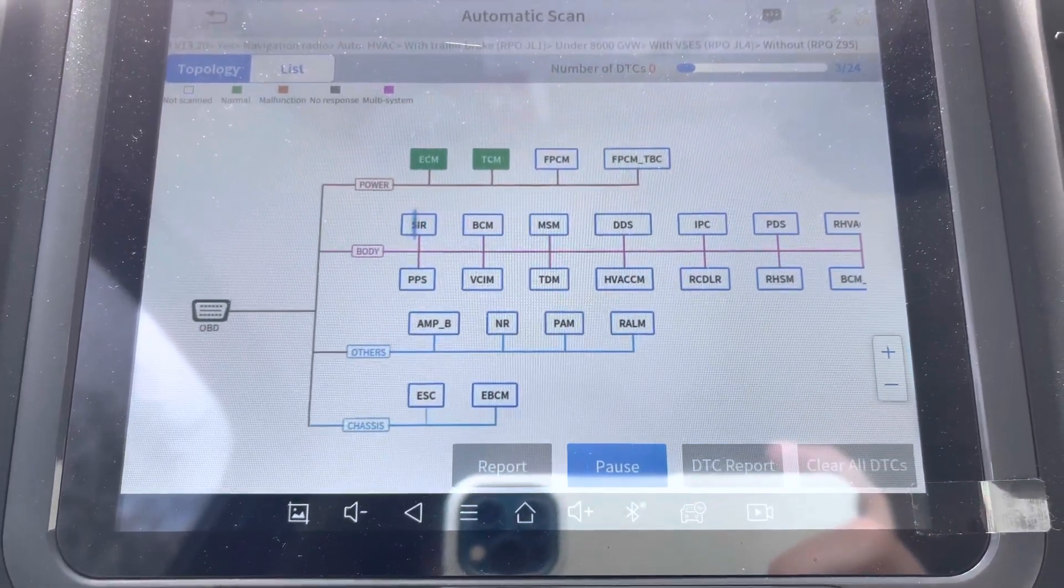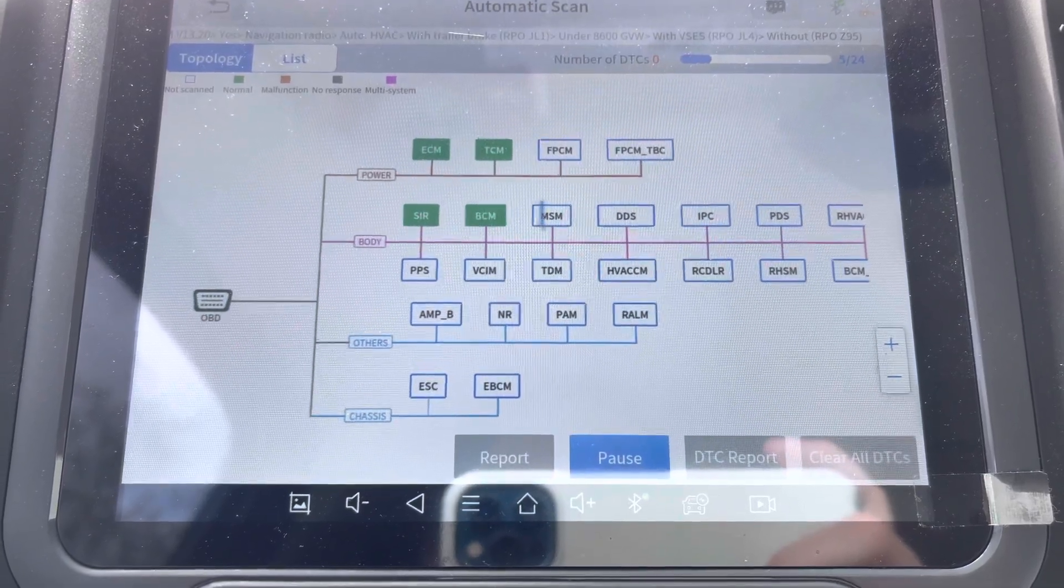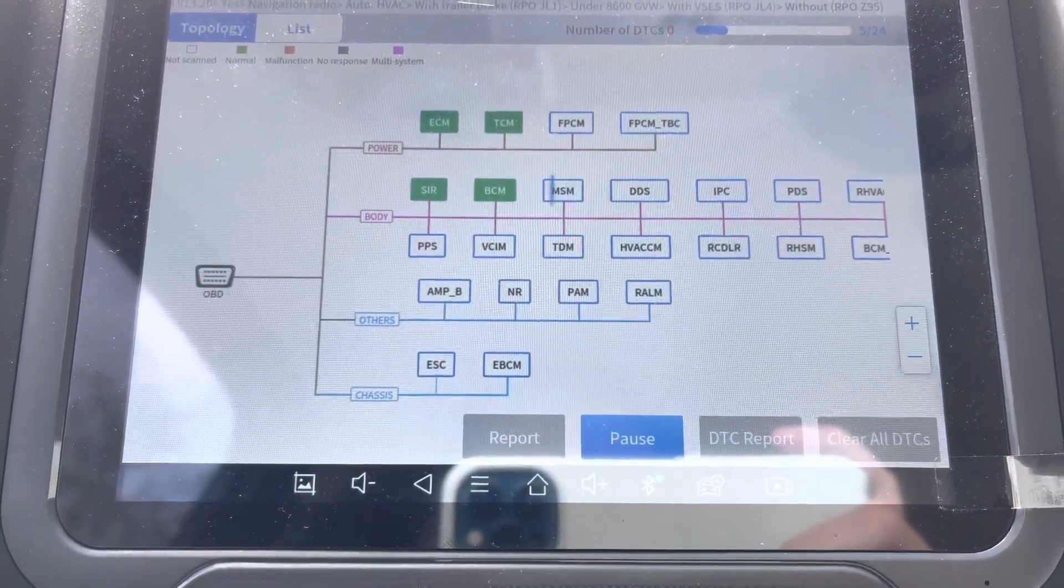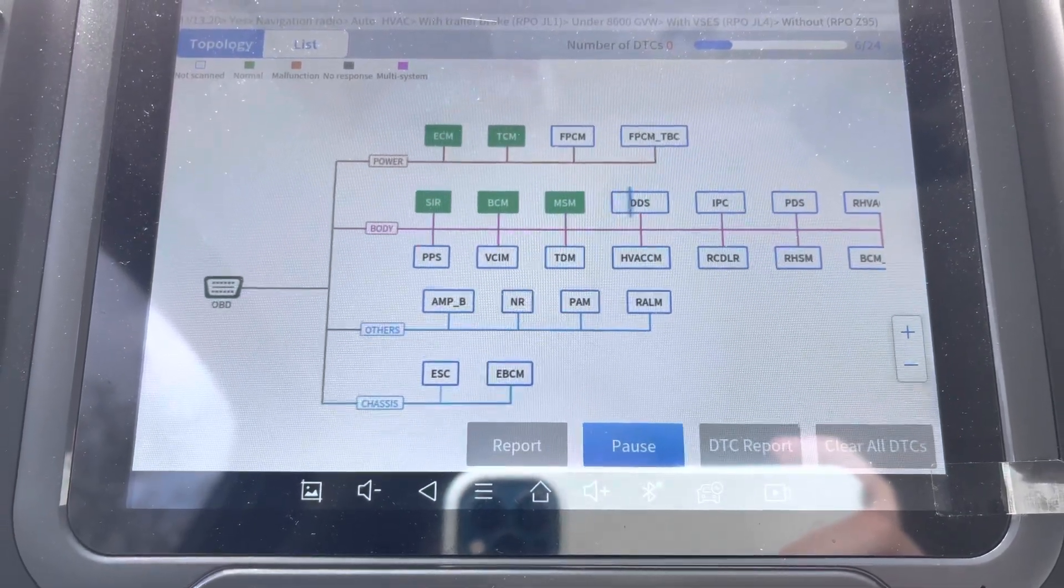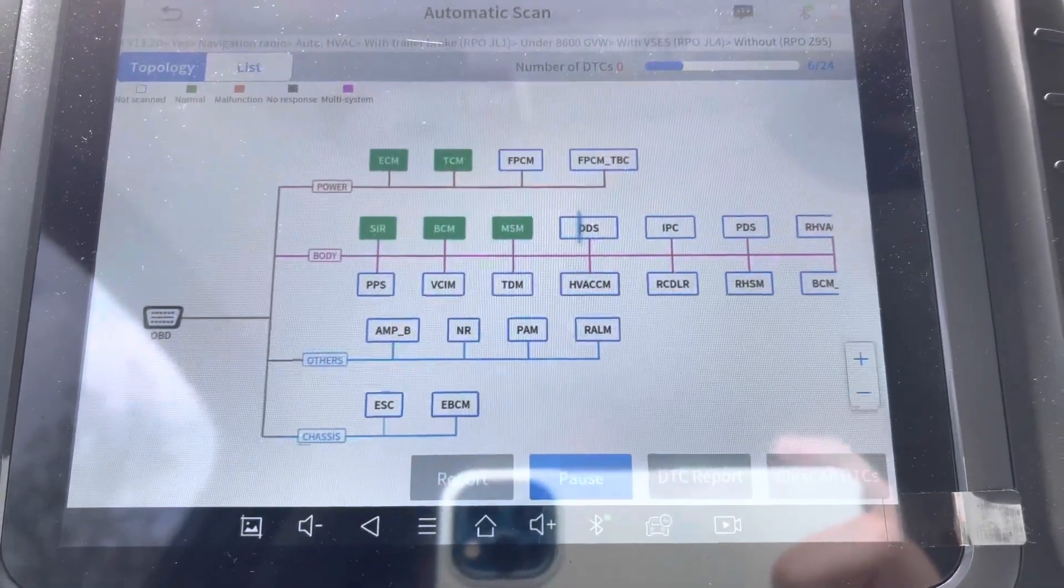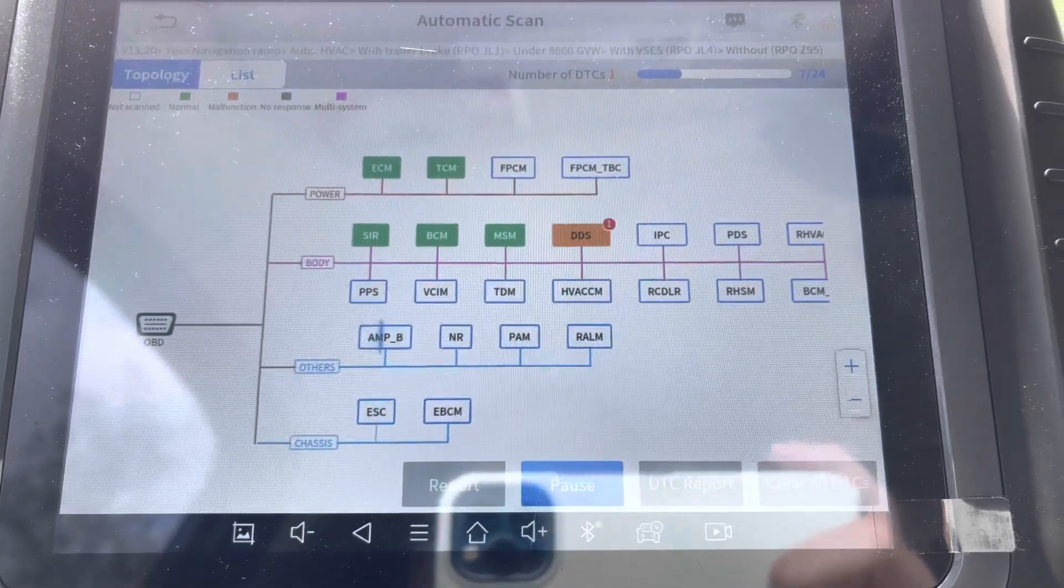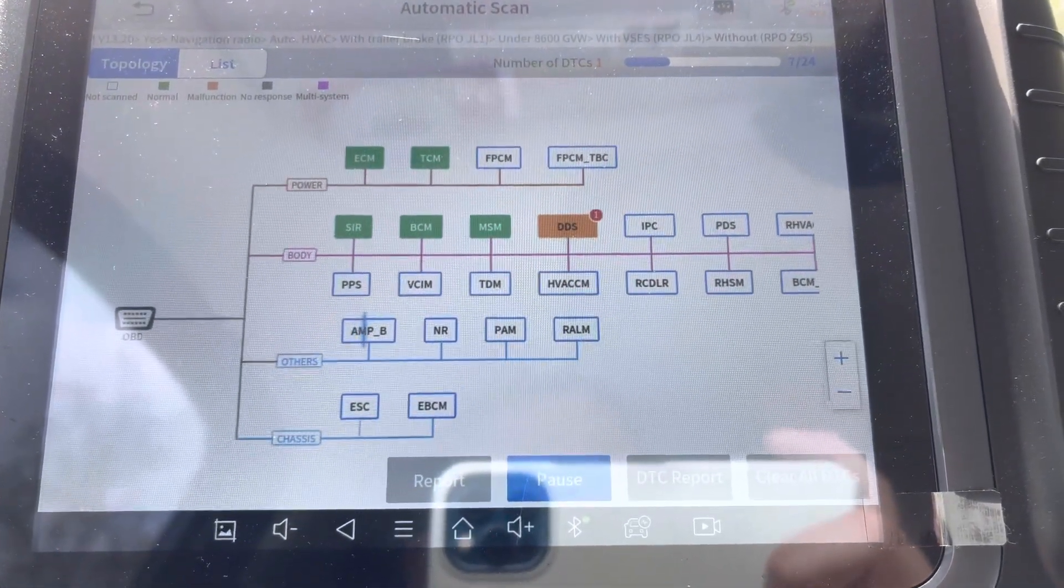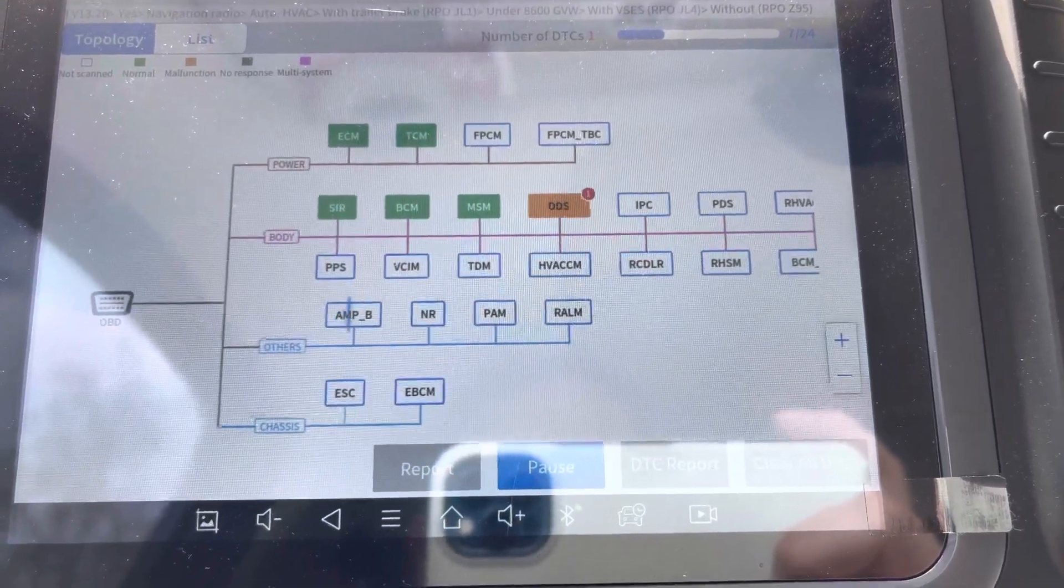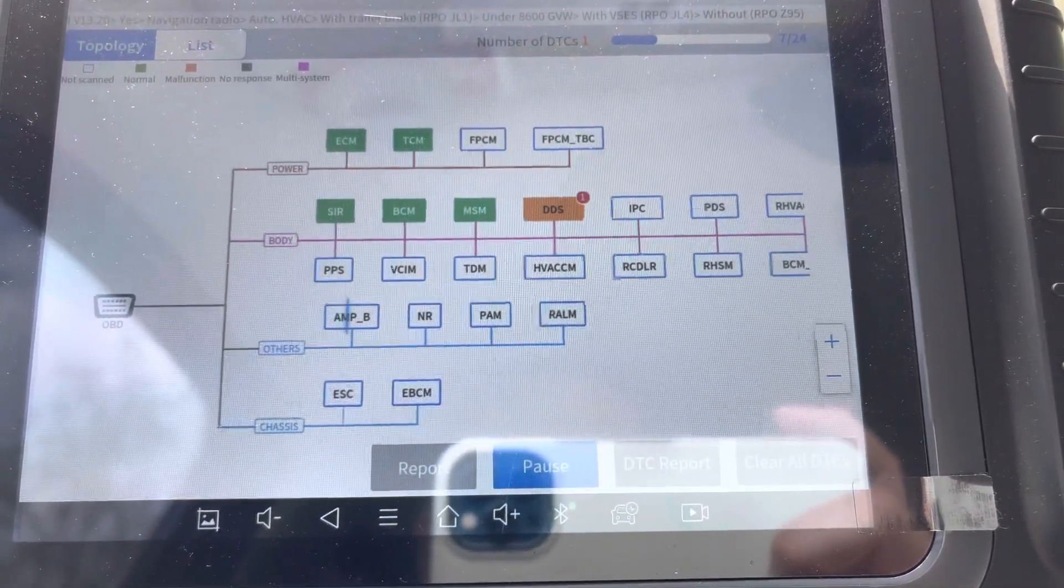Transmission control module, fuel pump control module, SIR, that's like something with the airbags, and then you got the BCM, that's the body control module, MSM memory seat module, DDS driver door switch, IPC is instrument panel cluster.